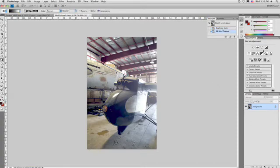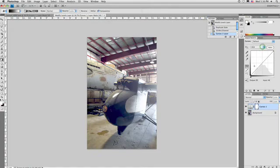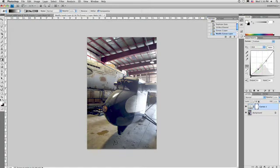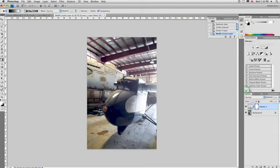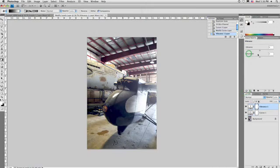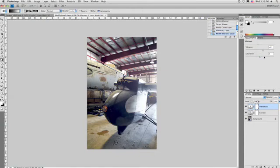Once you have that, of course, you can take advantage of any of your adjustment layers, doing things like playing with a curve if you'd like to go ahead and adjust that further. And, of course, taking advantage of things like the new Vibrance controls inside CS4 to make the colors nice and rich. There we go.